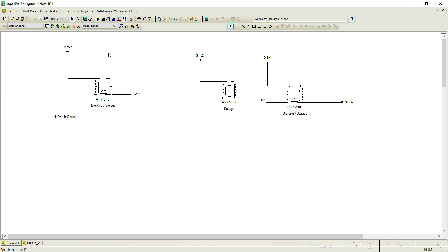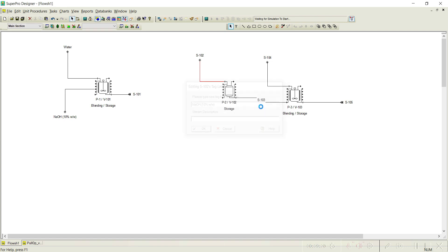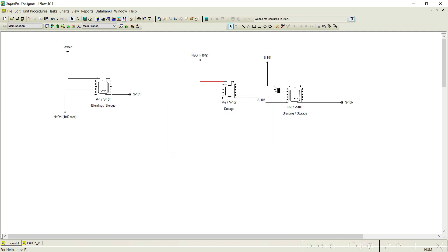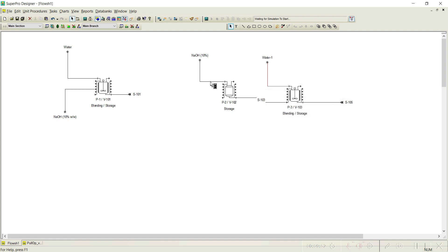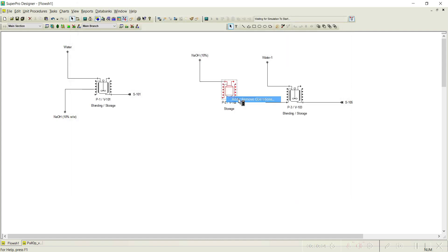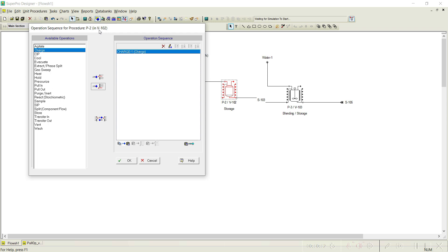Let us initiate this. Rename the stream from the source tank as 'NaOH 10 percent' and click OK. Rename the water stream as 'Water 1.' Now initiate the source tank: select the stock mixture NaOH and load 500 kg per batch of NaOH. Since it is a batch operation, we need to charge it first. From this tank, we then need to transfer out the contents to the other vessel based on a criterion.